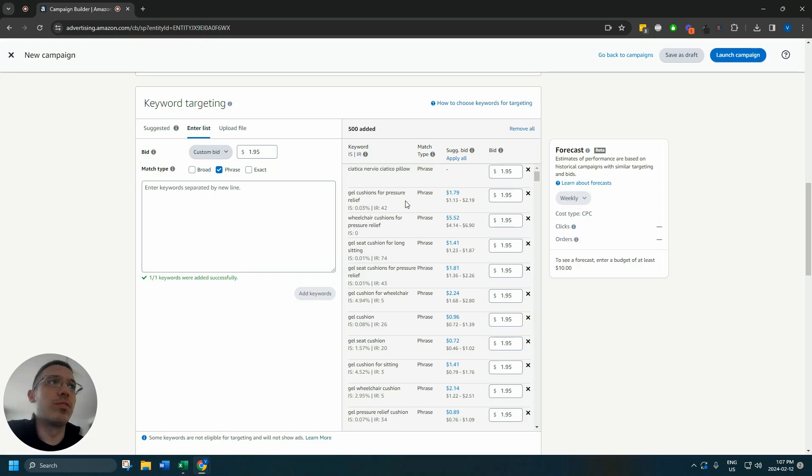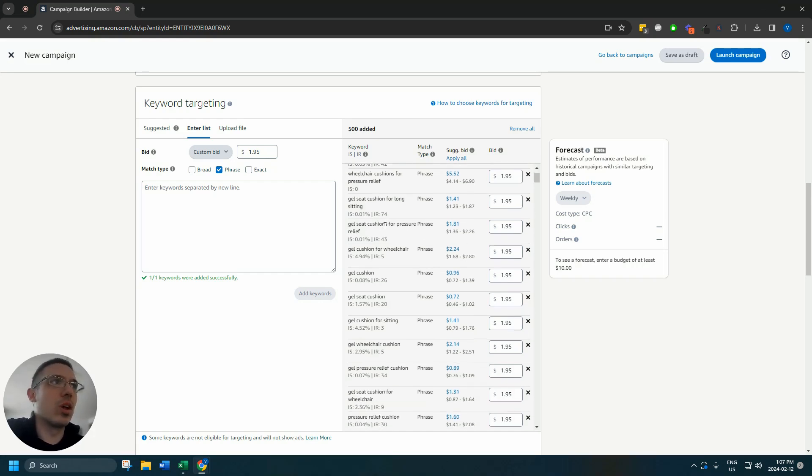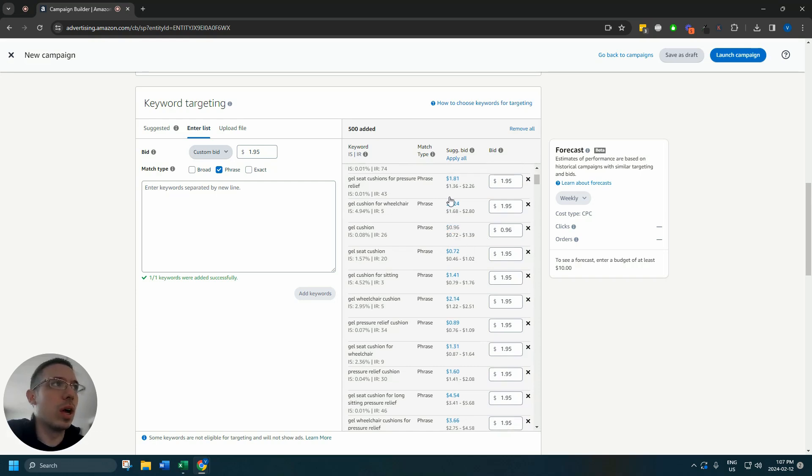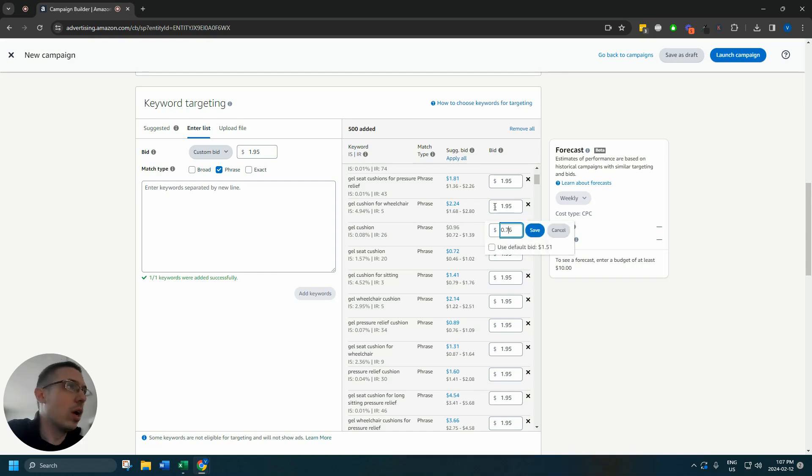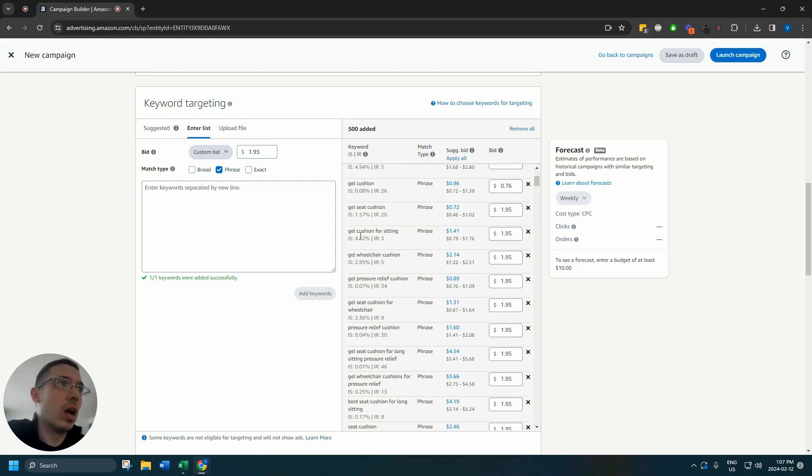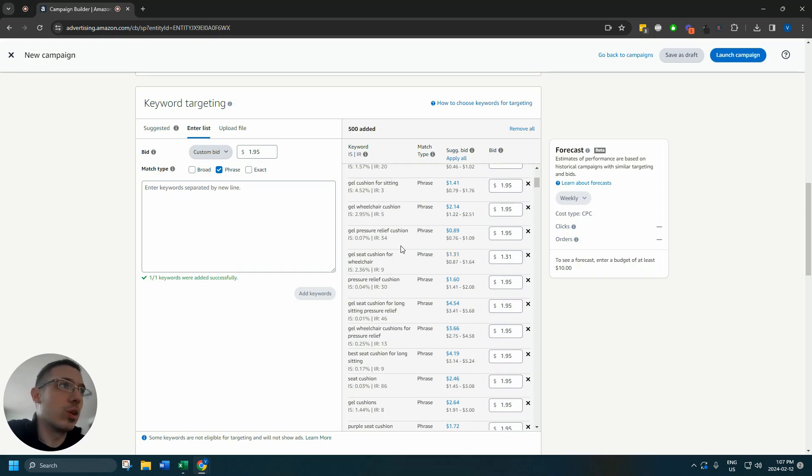So let's get started removing keywords that might not make sense. You can also do that in the Excel file, but for the purpose of this video I'm just gonna do it in here. We're looking at this, all makes sense. Gel seat cushion totally fine. You can change your keyword bids here, especially if it's a much broader keyword like gel cushion. I'm actually gonna go lower here, seventy-six cents on the lower end of this suggested bid range.